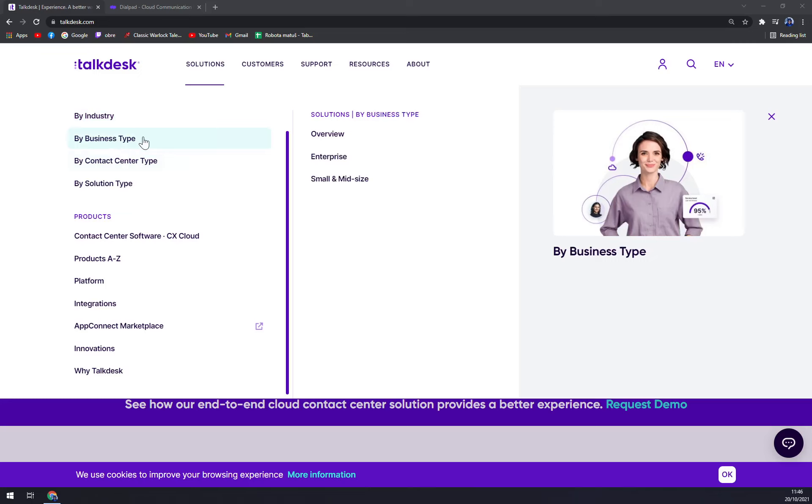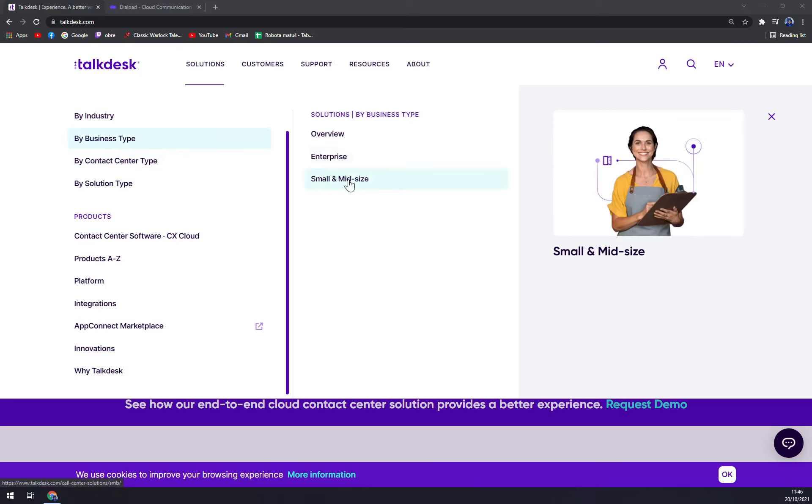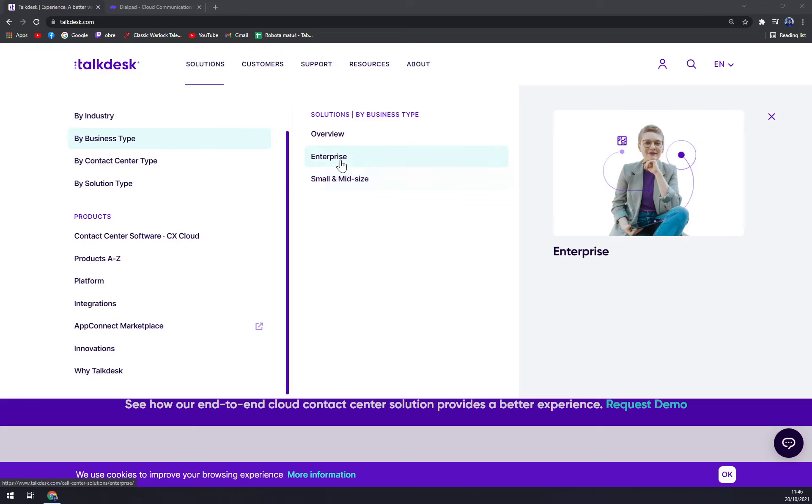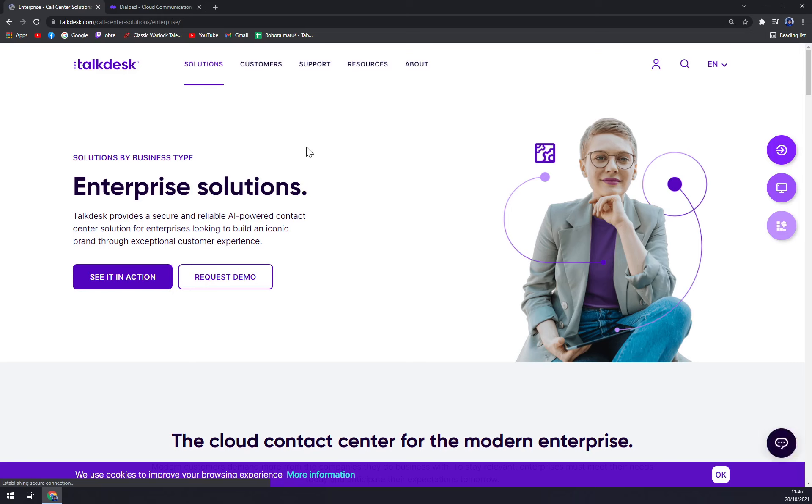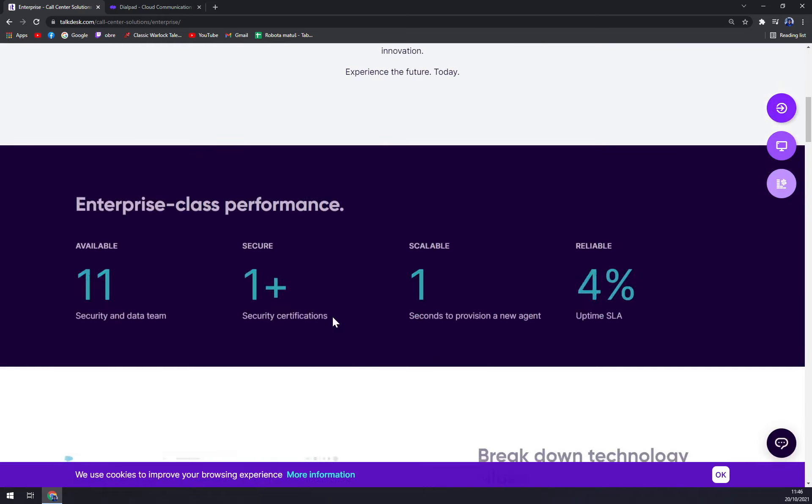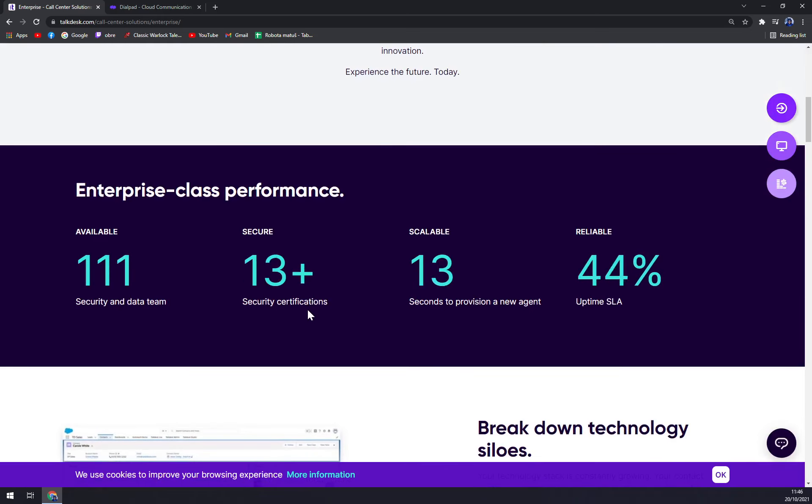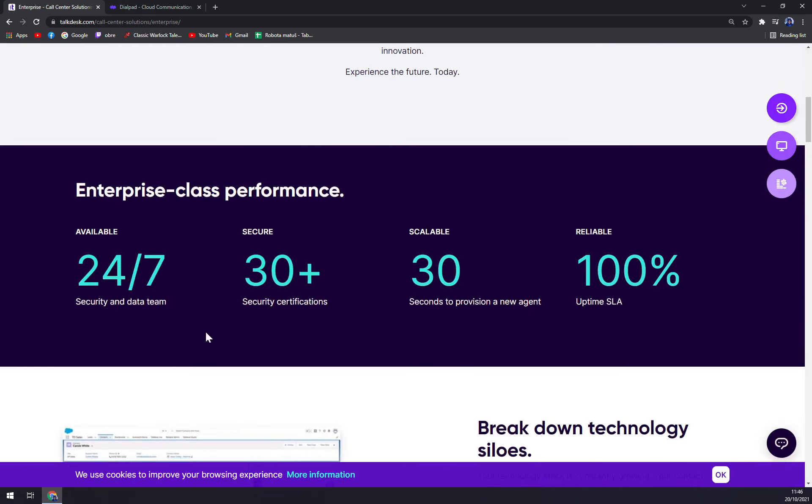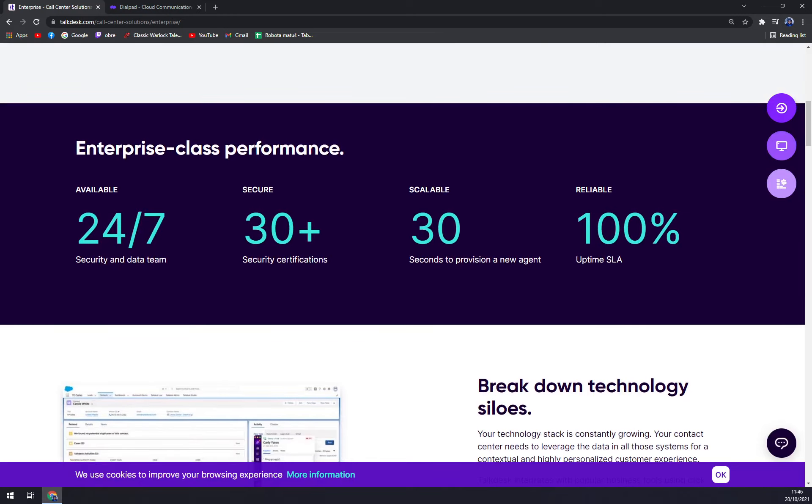Now by business type, enterprises or small and mid sizes. Enterprises obviously they'll try to set you for the big numbers, and you can see 24/7 security and data team, 13 more security certifications, and 100% uptime SLA.